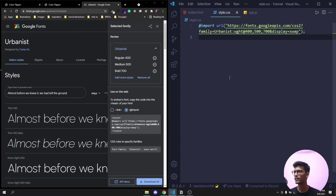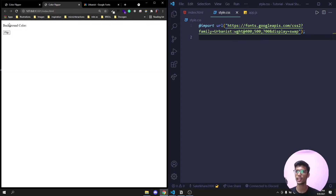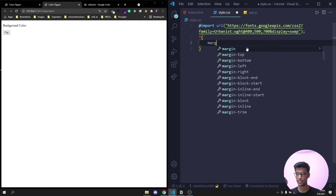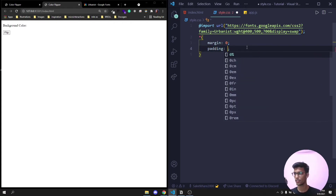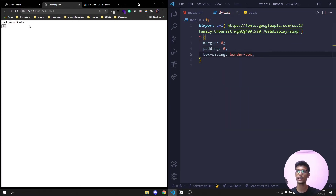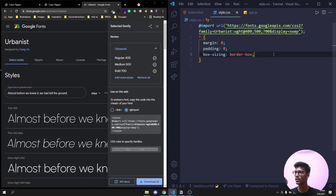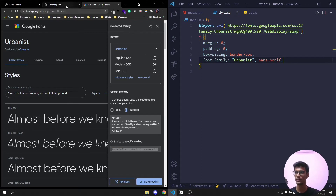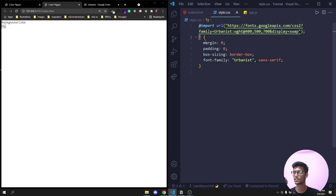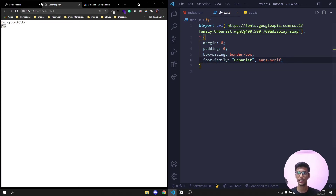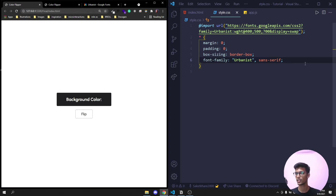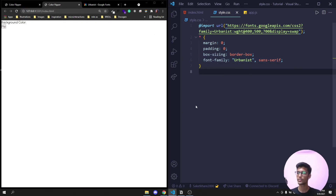I'll write the basic CSS boilerplate to remove default styling: star selector with margin zero, padding zero, and box-sizing border-box. Now the default styles are removed. I'll copy the font-family declaration and paste it in — I'm applying it globally for this simple project, though in larger projects you'd specify fonts more selectively.